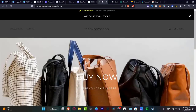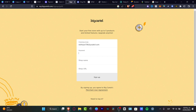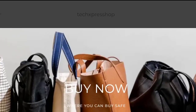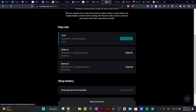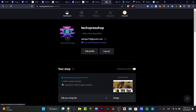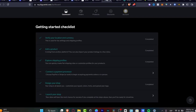With BigCartel, you can sell products totally for free. Sign up with your email address, a password, a shop name, and a shop URL at bigcartel.com. Inside the dashboard, you'll see a checklist: verify your location, add your product, explore shipping costs, connect a payment processor, design your shop, and launch your shop. The free Gold plan lets you add up to five products.